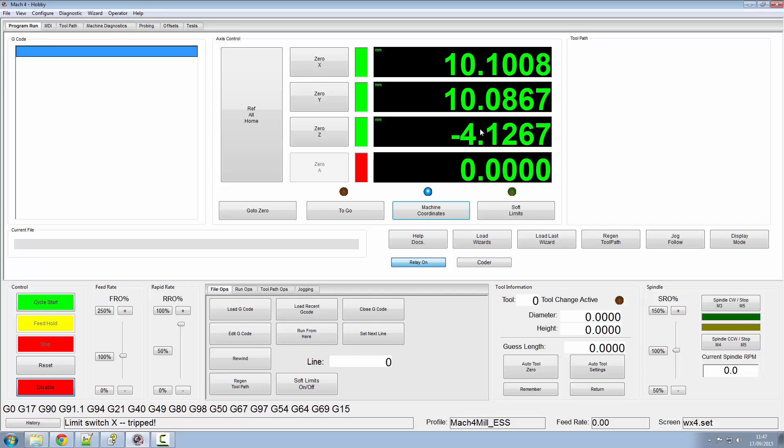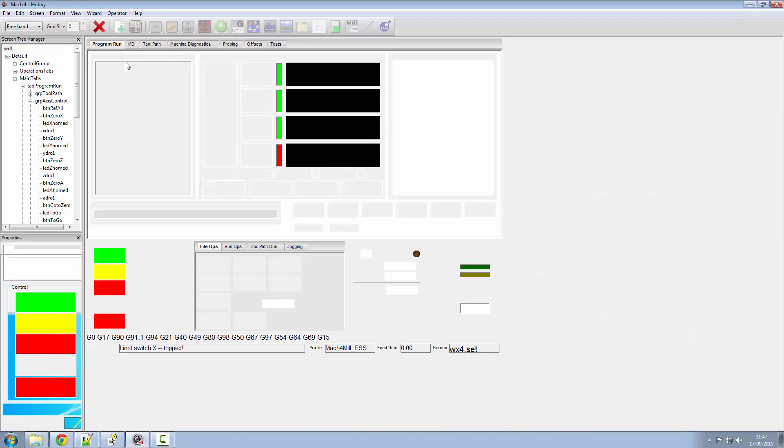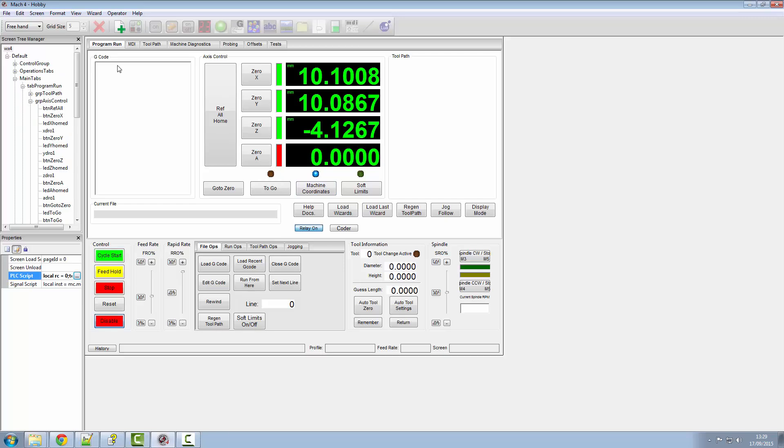So we need to make some changes in our script itself. If we go into the screen load script within the screen editor and go to our PLC script where we've got our homing script written in there.